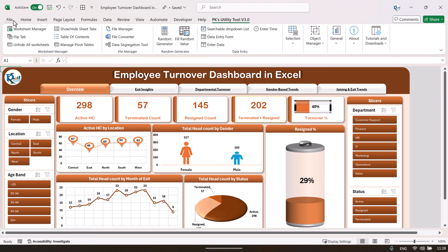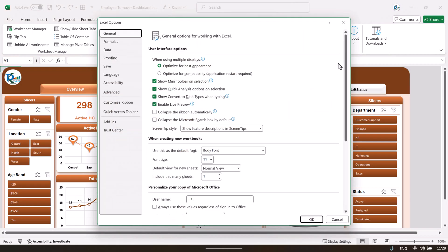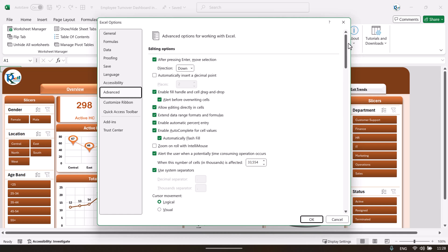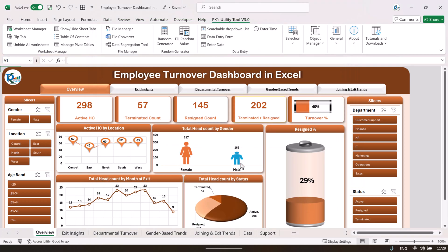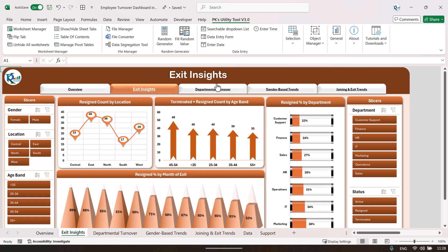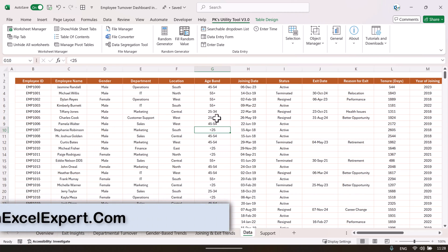To see the sheet tabs, go to File, then Options, then Advanced. Scroll down to the display options for this workbook and check 'Show sheet tabs,' then click OK. Now at the bottom you can see the various sheet tabs, and the tab names are the exact same as the dashboard page names. We also have a data sheet tab.